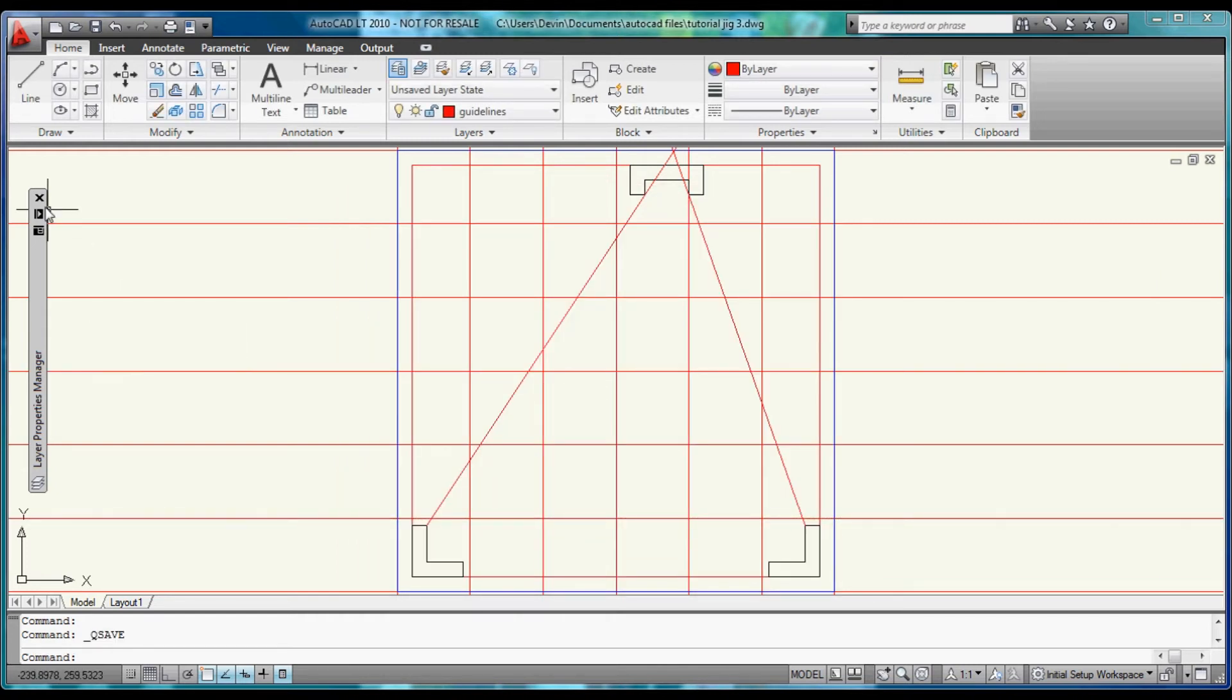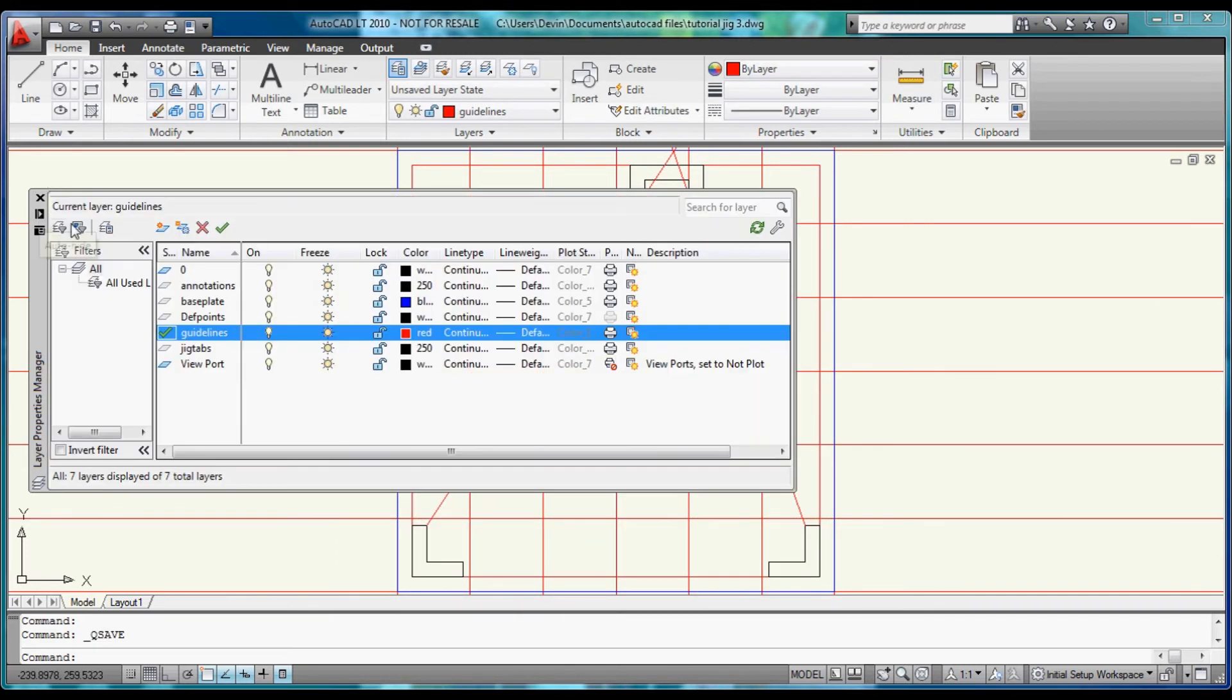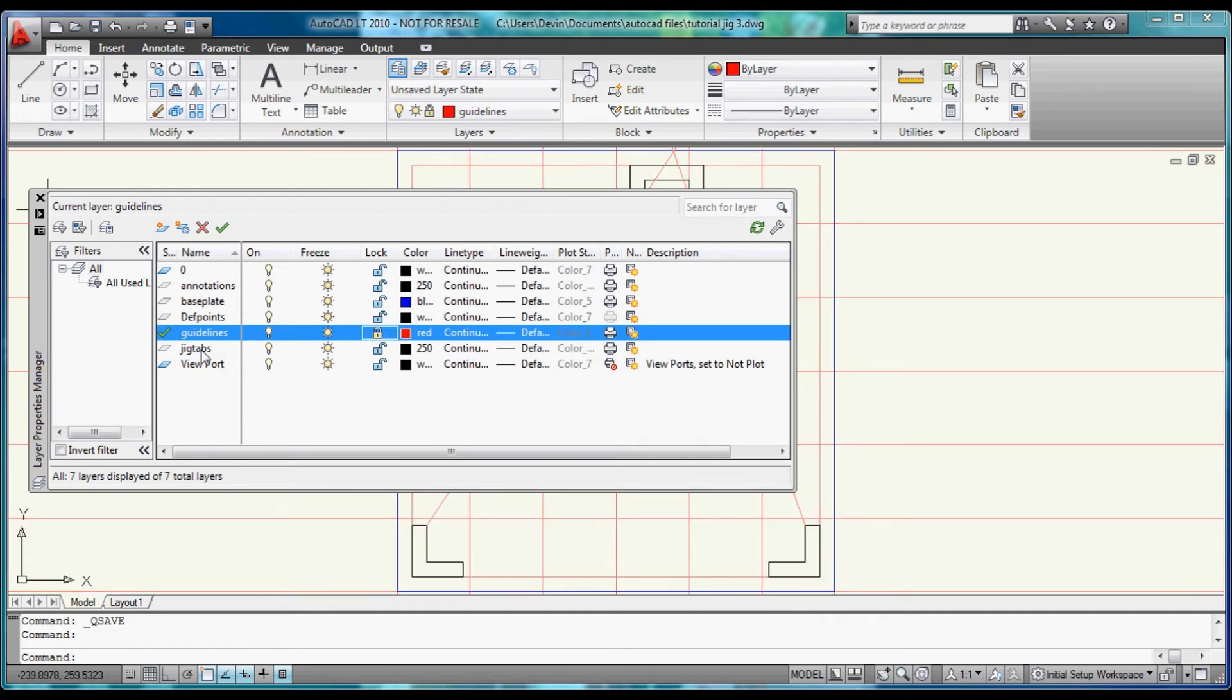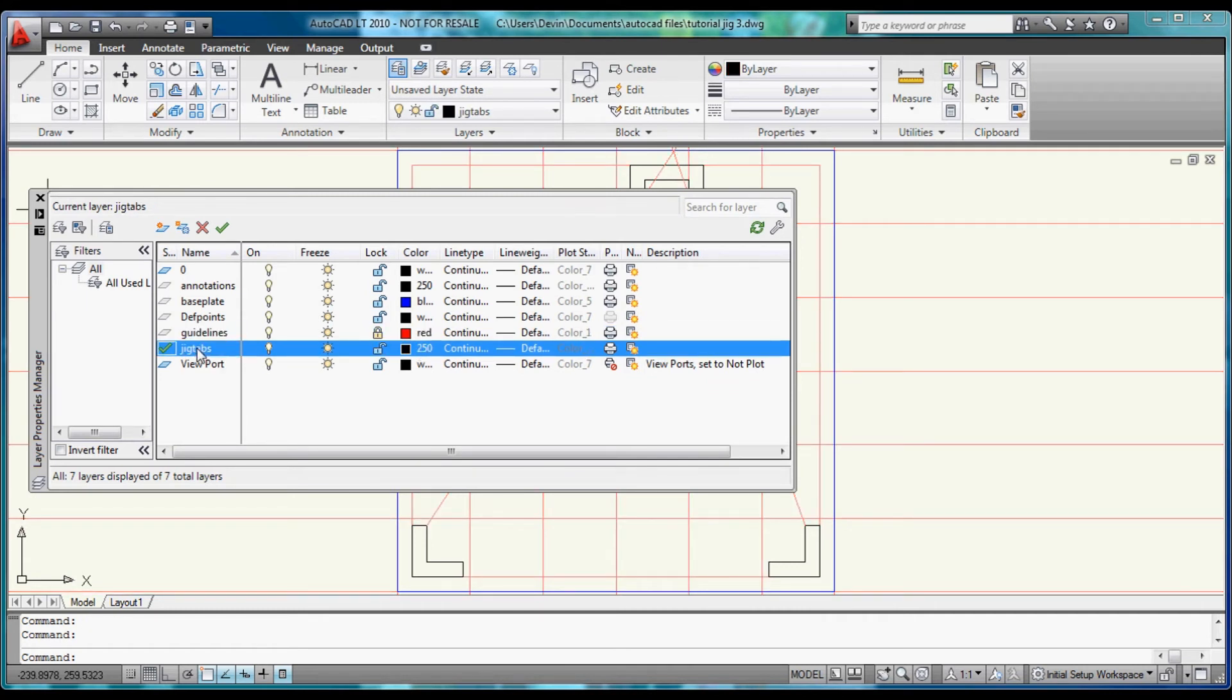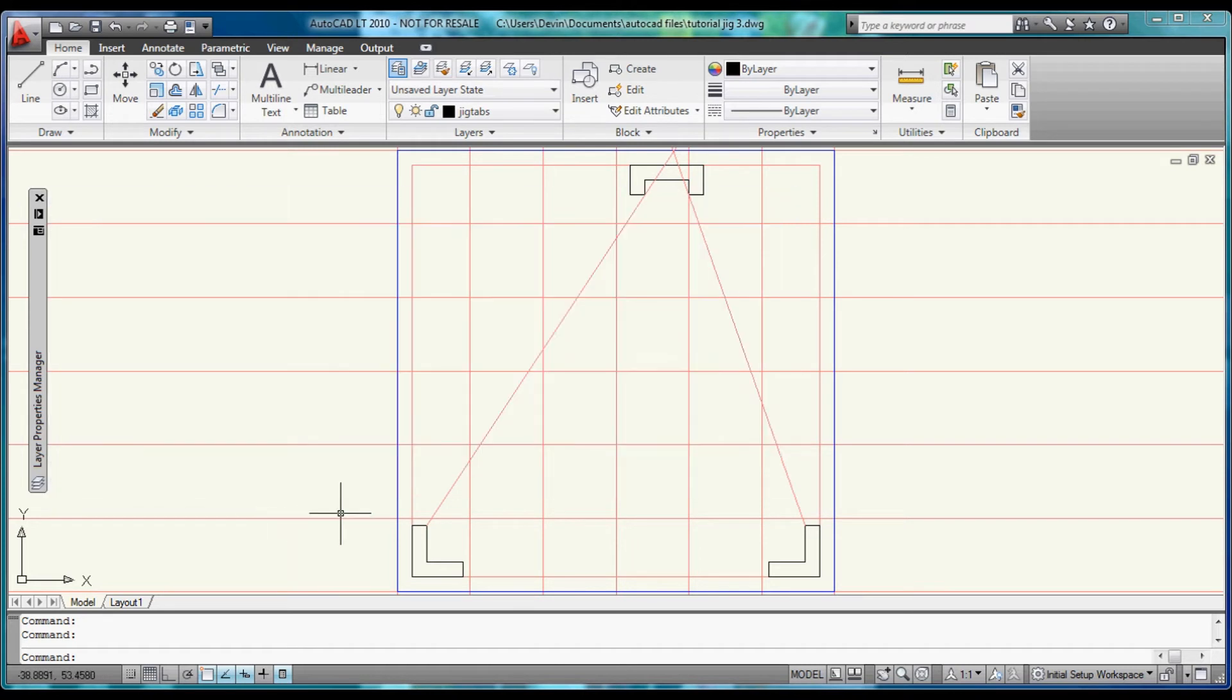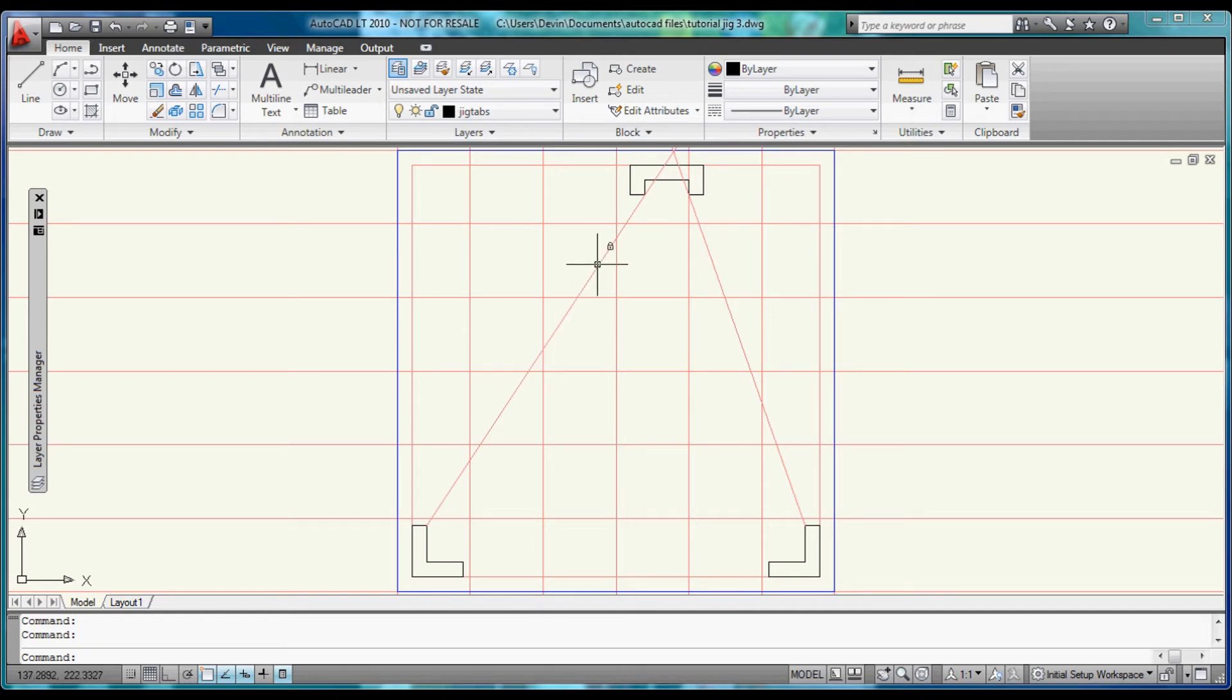Okay now let's come over and open this and lock the guidelines layer. And then switch over to the jig tabs layer. With the guidelines layer locked it will not let you modify any of the guidelines on that layer. So you can't or shouldn't be able to accidentally delete them.